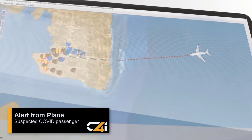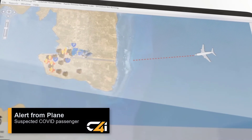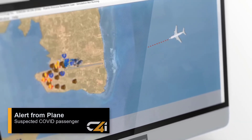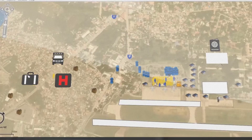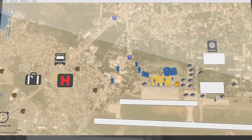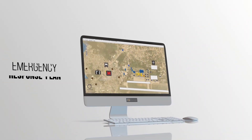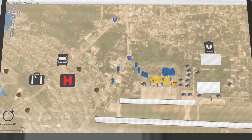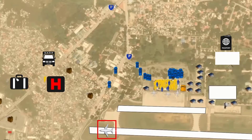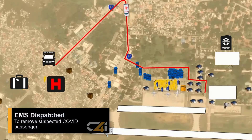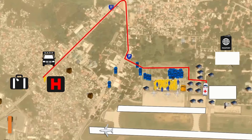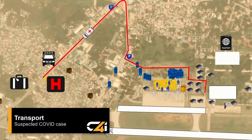The airport receives an alert from the plane that they have a suspected COVID-19 passenger. Decision makers must now use the software to execute their emergency response plan to the inbound plane. On landing, EMS is dispatched to remove the suspected COVID-19 case from the plane and transport them to a secure COVID-19 ward in a local hospital.